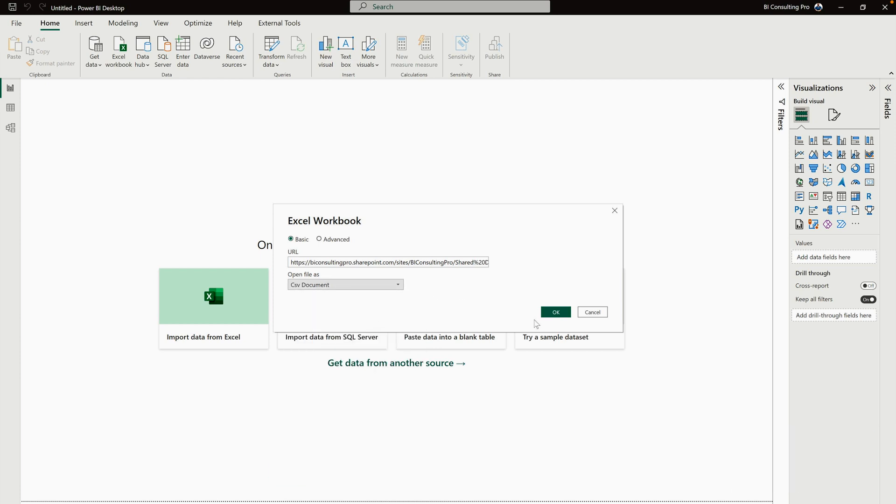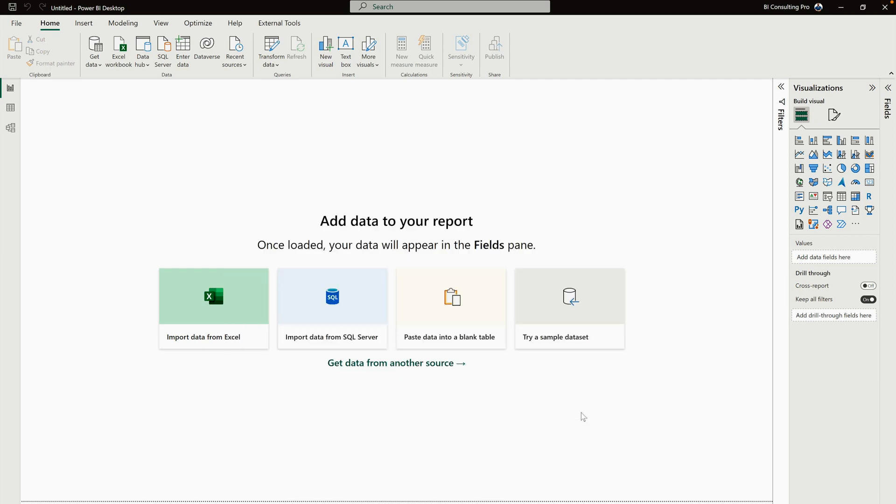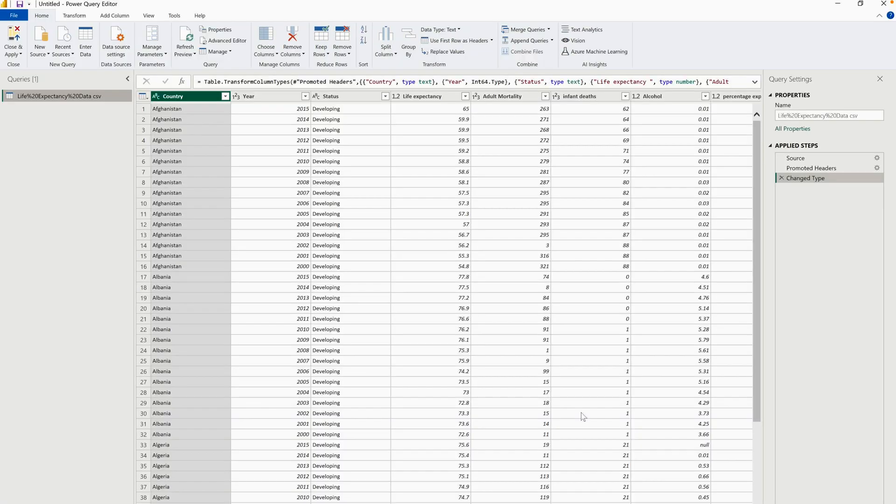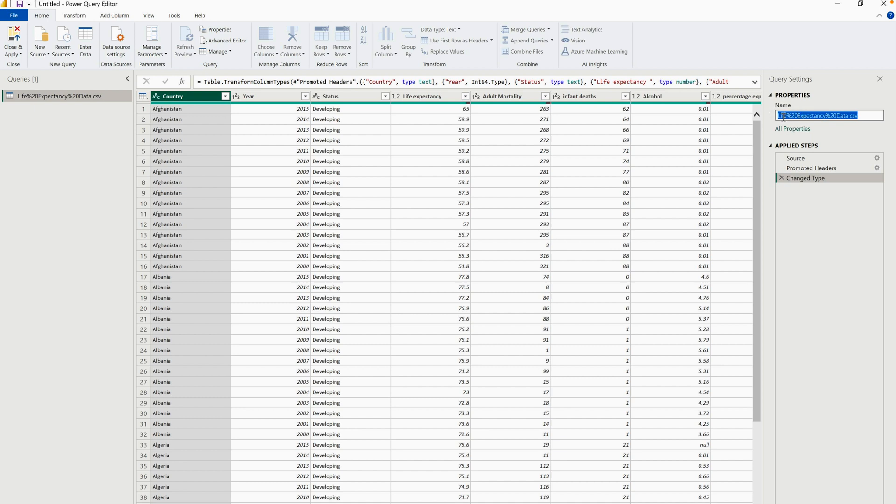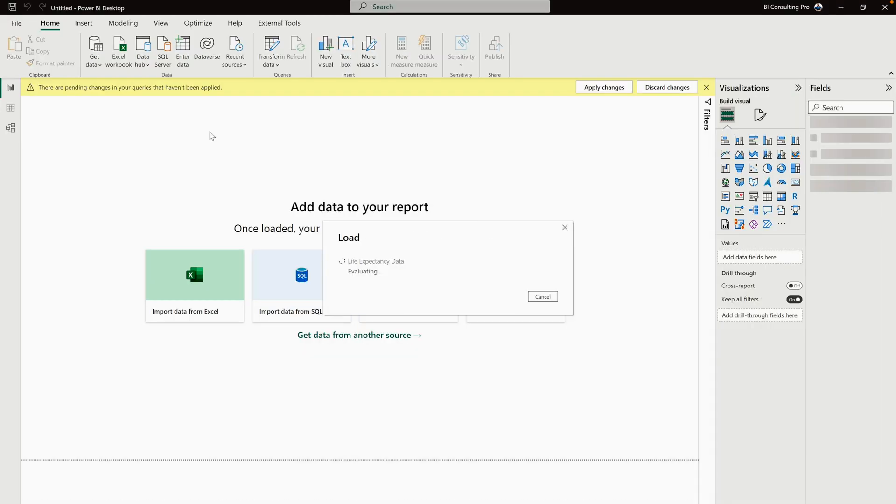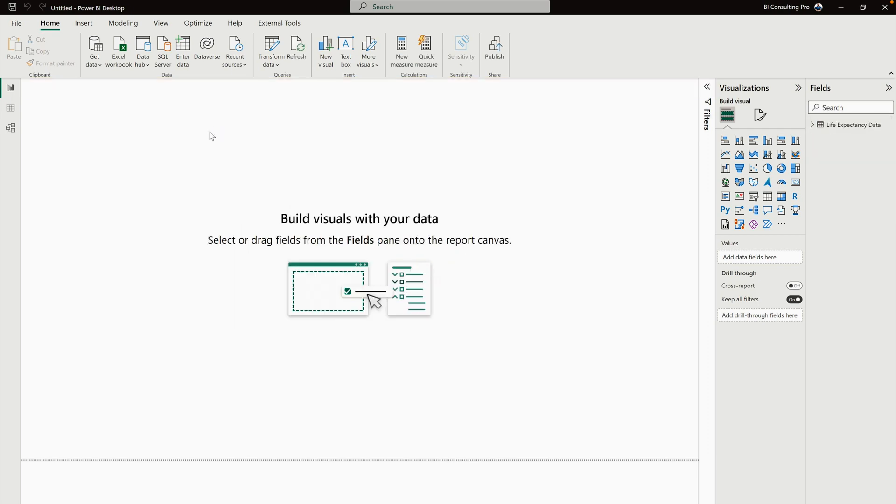Once you select CSV document and click on the OK button, you can see it's loading your data. Now you can click on this Transform tab. Here you can transform your data using Power Query. You can even change the table name. Let me change it quickly. Once you change the file name, if you think there are any other transformations you need to perform, please do perform them, and then close and apply. After some time, your data is going to get loaded, and you can start visualizing your data.